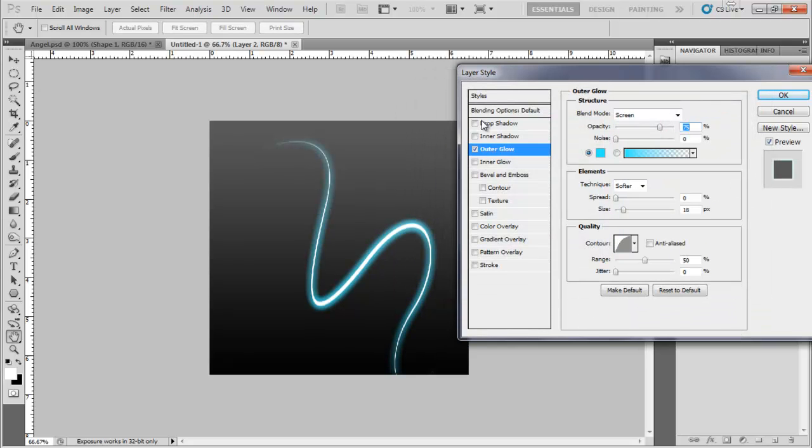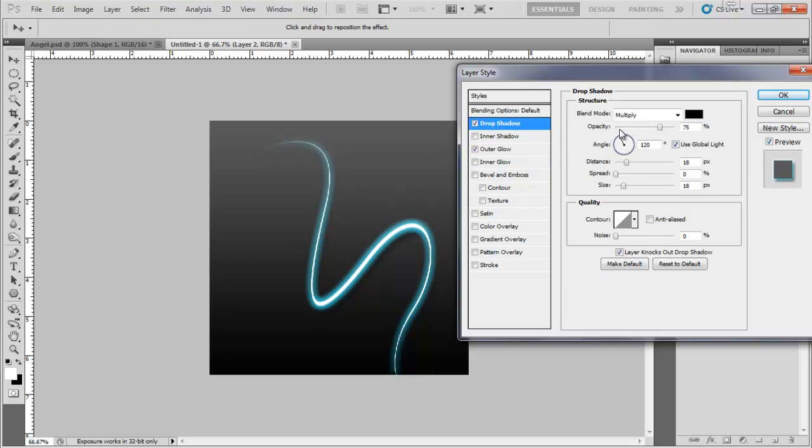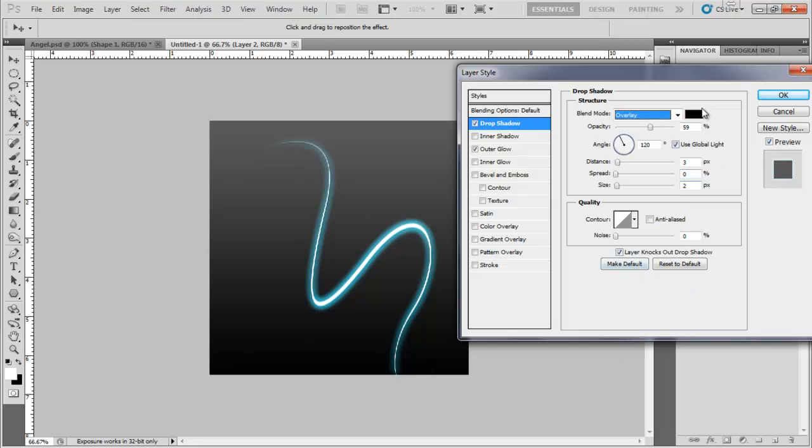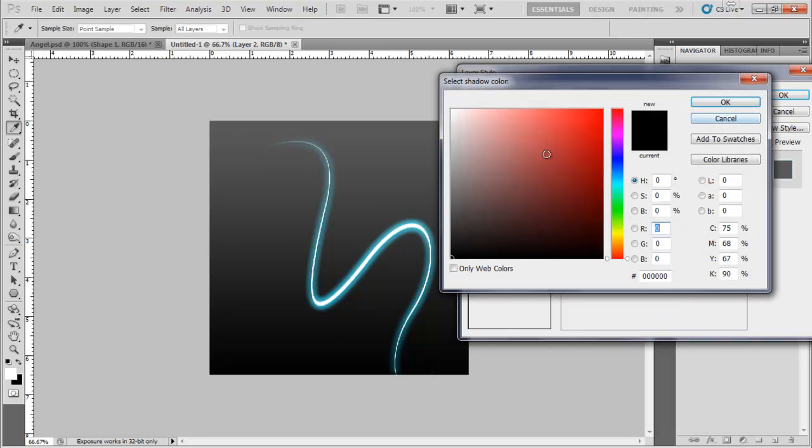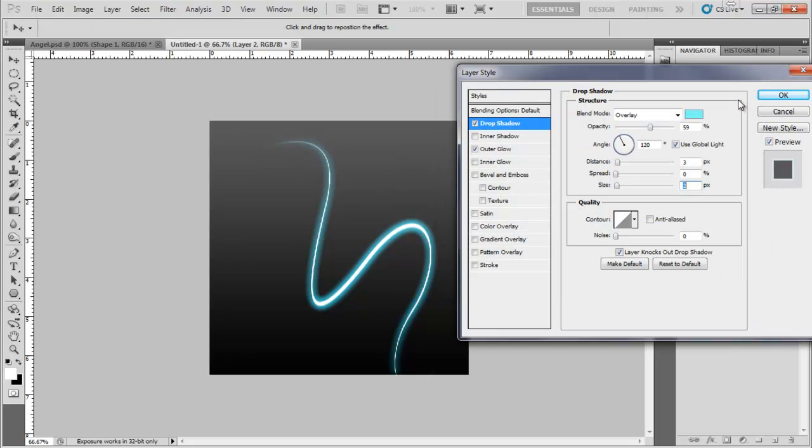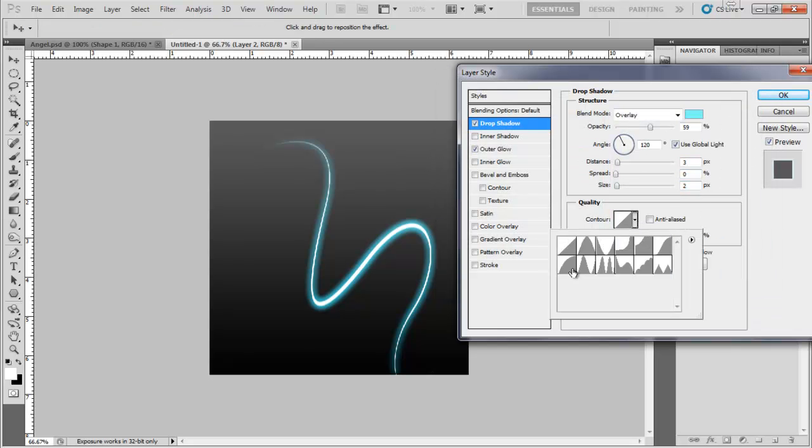I'm going to do a drop shadow and just drop the opacity a little bit and take the distance to around 3. Size to 2. This we want on overlay and just select the color again but a little bit lighter. Gives it a bit more oomph. And select the same contour again.